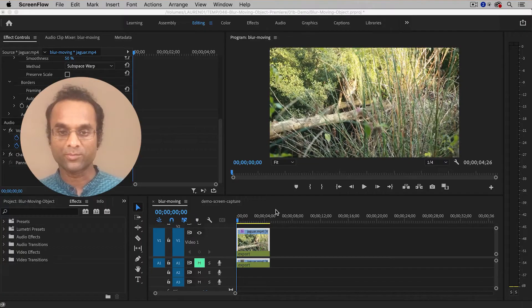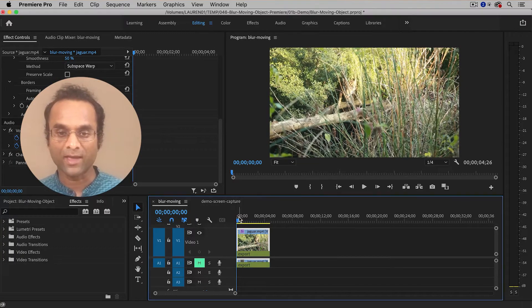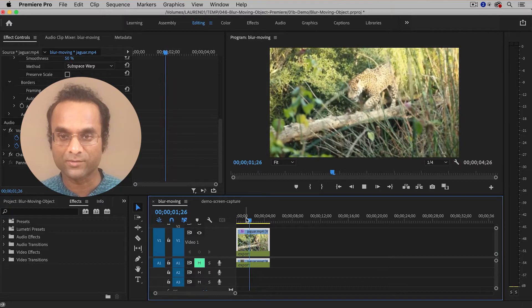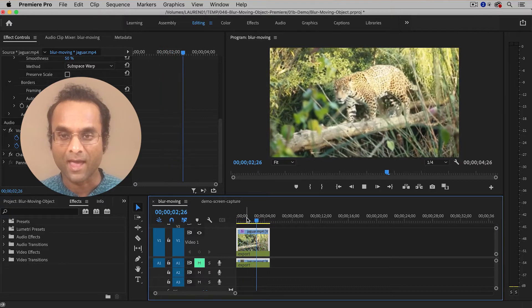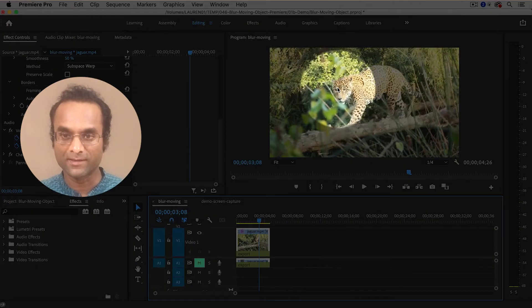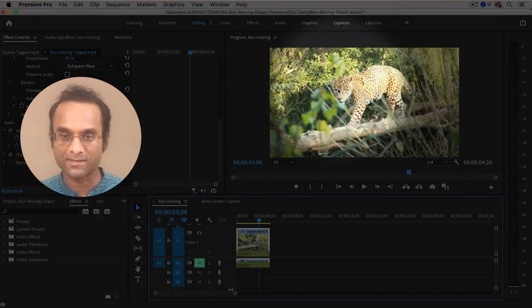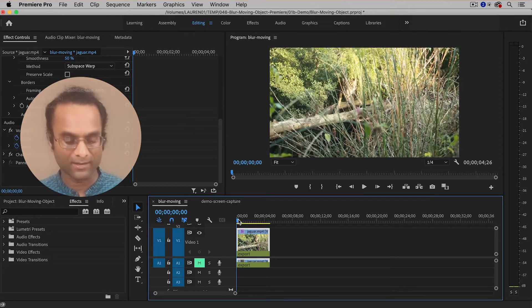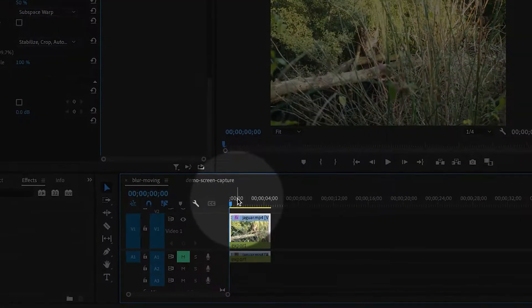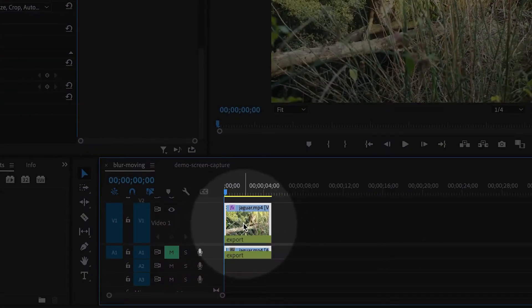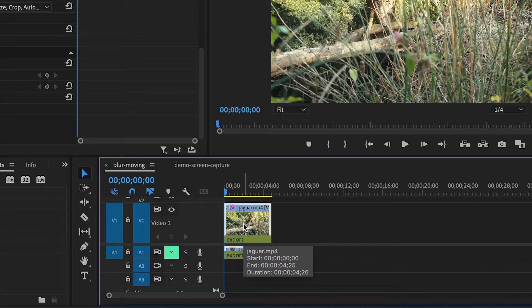Here inside of Premiere Pro, I have a jaguar that is moving across the screen, and I would like to blur his face. So let me show you how to do that. First of all, select the clip in the timeline, and then we're going to add the blur effect.